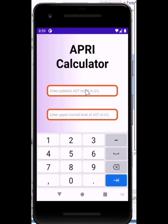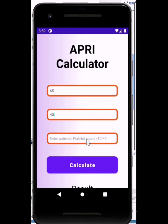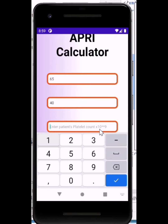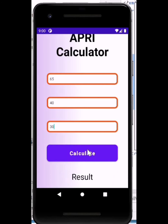Let's imagine this AST value is 65. Then the upper normal level — most times it is 40, but check the reference of your laboratory, as it will usually have it on the report. So put 40 here. Then for the platelet count, excluding the 10 raised to the power of 9 part, enter a value such as 30 or 100, then go ahead and click calculate.